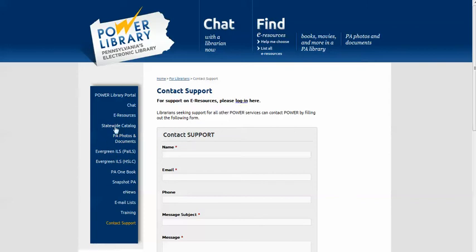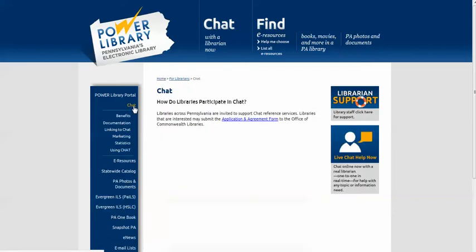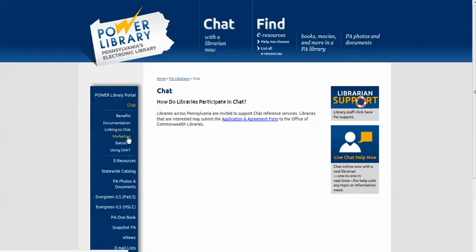Want to learn more about the Chat with a Librarian service, formerly Ask Your PA? It's all here — the benefits of chat, how-to documentation, linking to and marketing chat in your library. Submit the application and agreement form if you'd like to participate.